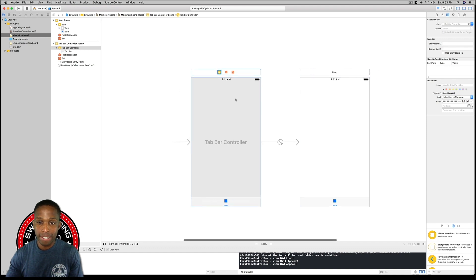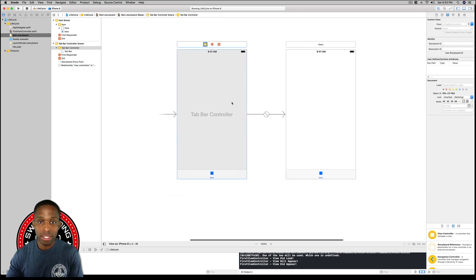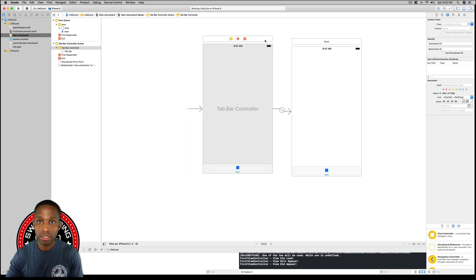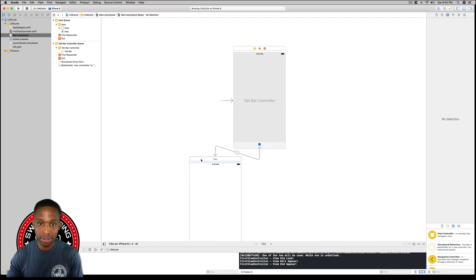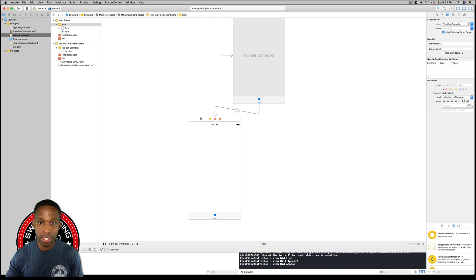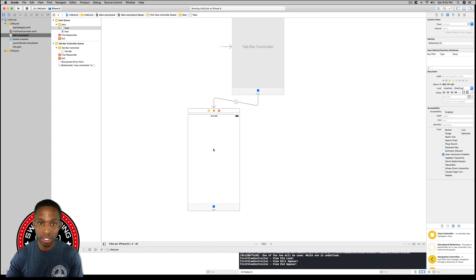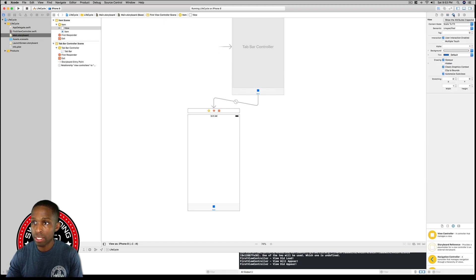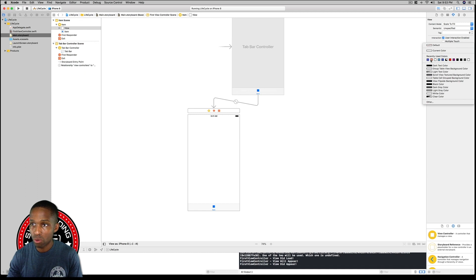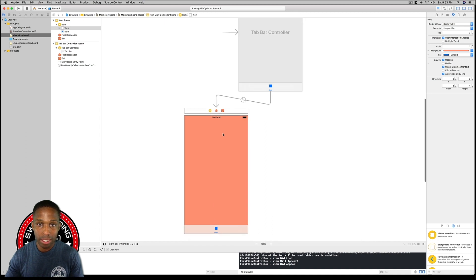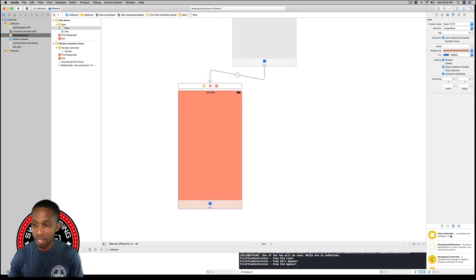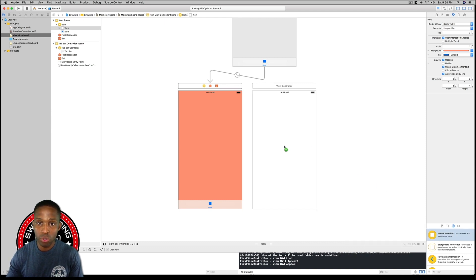Go to Editor, choose Embed In, then select Tab Bar Controller. I'm going to organize mine by zooming out a little and dragging it underneath. I'm also going to give the first view controller a color by clicking on it, going to the Attributes Inspector, and choosing a peachy background color. Then I'm going to drag a second view controller from the Object Library and add it to the scene.